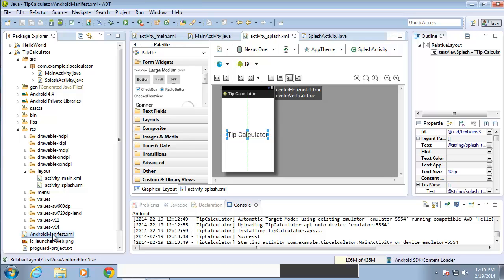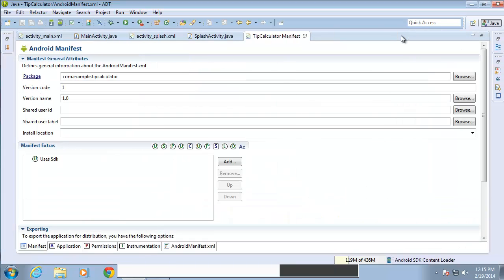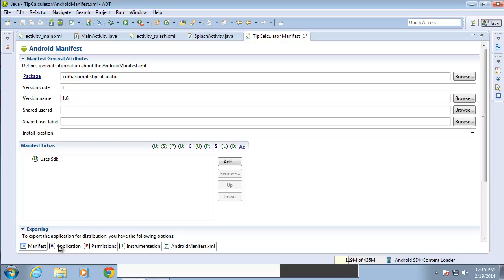I'll go ahead and double click it and let me maximize that so we can see the options we have to work with. There are five different tabs here: the manifest tab, the application, permissions, instrumentation, and the AndroidManifest.xml tab. They all refer to the same file here. They're just a different screen for us to look at for the options. I'm going to click on the application tab first.